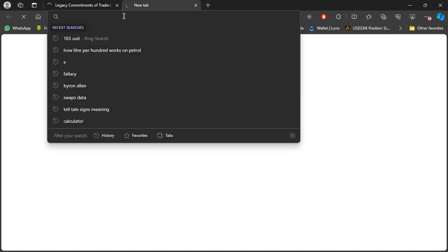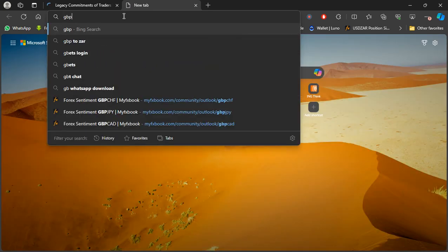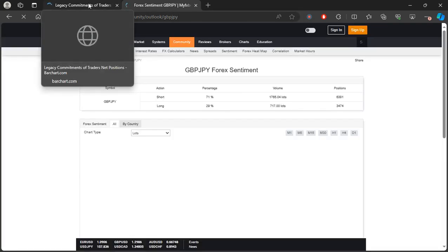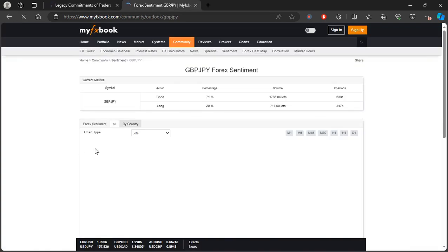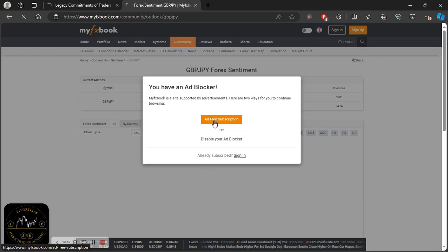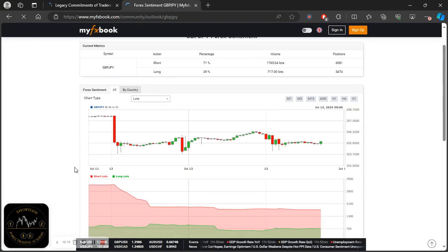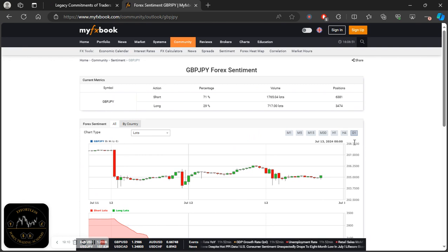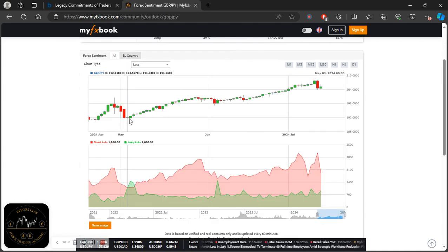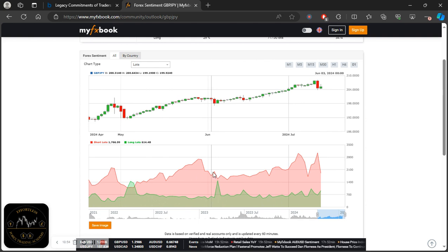Now let's also look at the forex retail sentiment to answer the question of how to confidently identify direction based on fundamentals. We'll look at GBP/JY. On the sentiment tool you can clearly see 71% of retail traders have been selling GBP/JPY. Since retail traders are generally wrong, if the majority are selling then price will likely go higher. This is another tool you can use as confluence to identify direction.